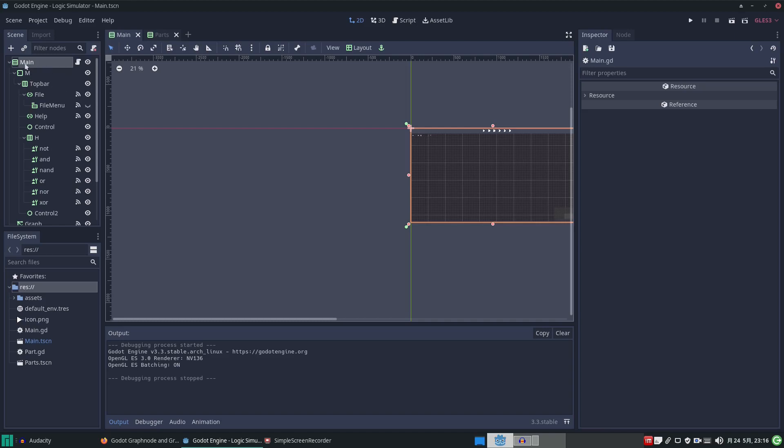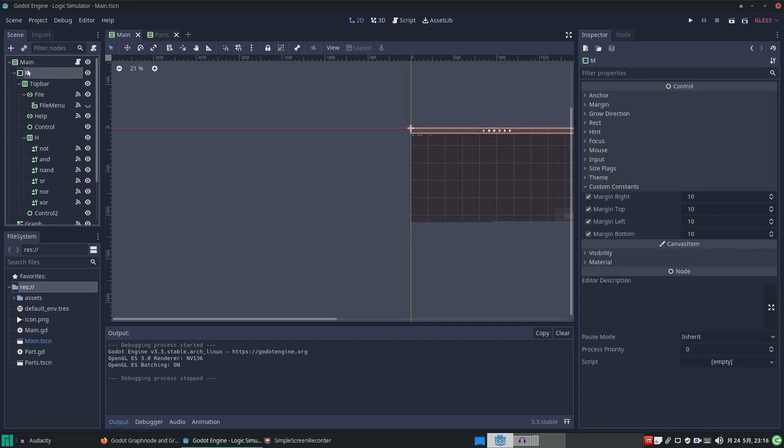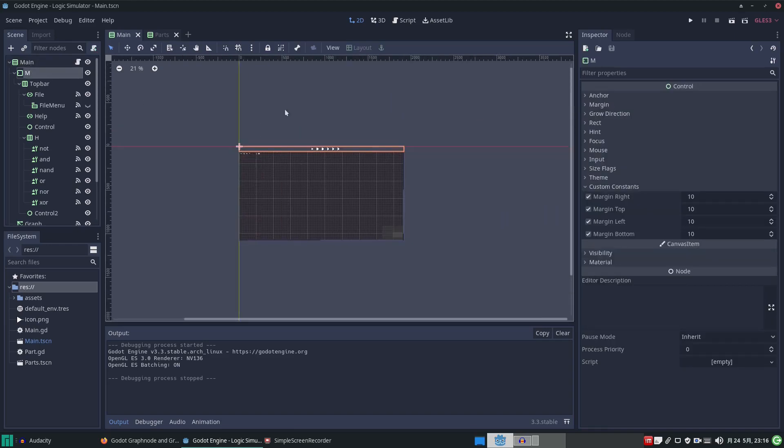And yeah, so now without that we can see our scene tree. We've got our main node which is, you know, most tutorials you see they say I'm gonna start with a control node. And why? You know, just start with what is best suited for your app or what you're doing. In my case, I'm using a VBox container.